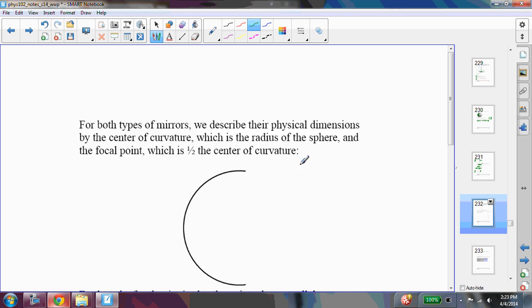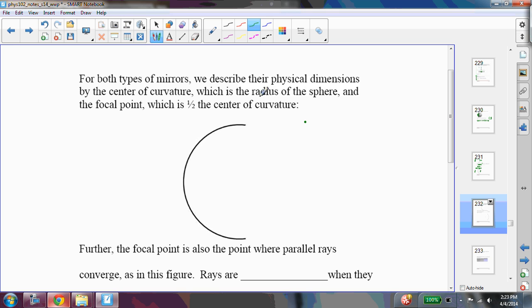Now, for both types of mirrors, we're going to describe their physical dimensions by the center of curvature, which is just the radius of the sphere. Right? So the center of curvature for this sphere would be right here. We're going to call it C. And then we're also going to describe the focal point, which is just one half of the center of curvature. So the focal point is right there.